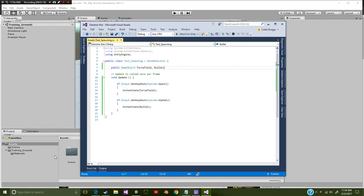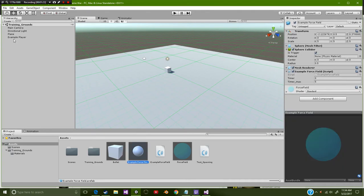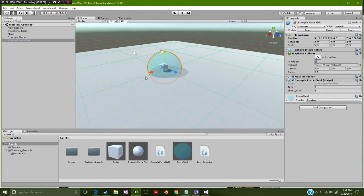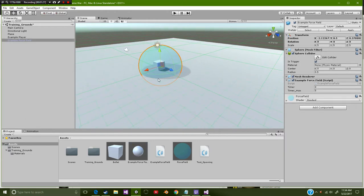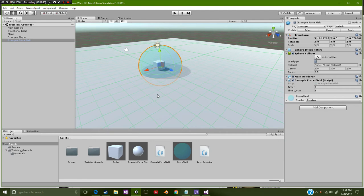Now the first thing that we want to do is build our force field. So let's go ahead and drag this prefab up here. If you take a look it's just simply a sphere collider. If we roll down to the collider point, you notice that is trigger is activated. We activated is trigger because it allows us to have our game object able to walk through this.